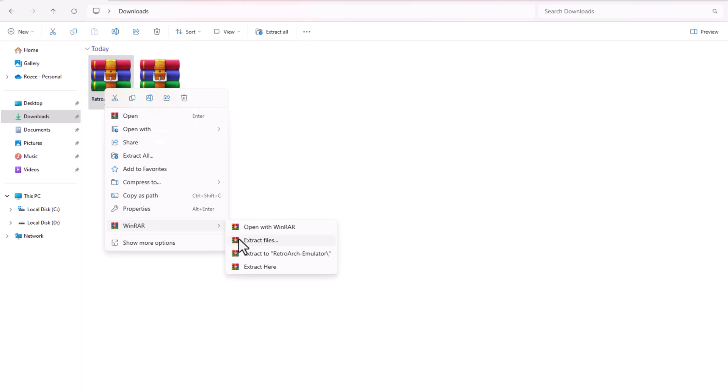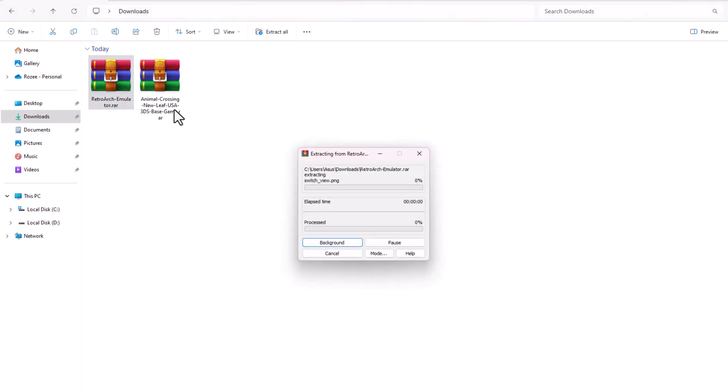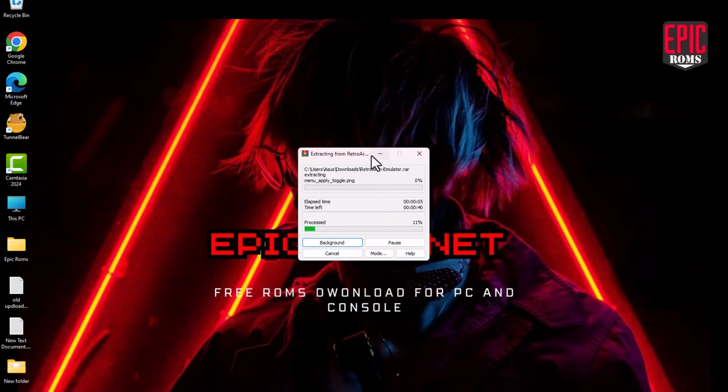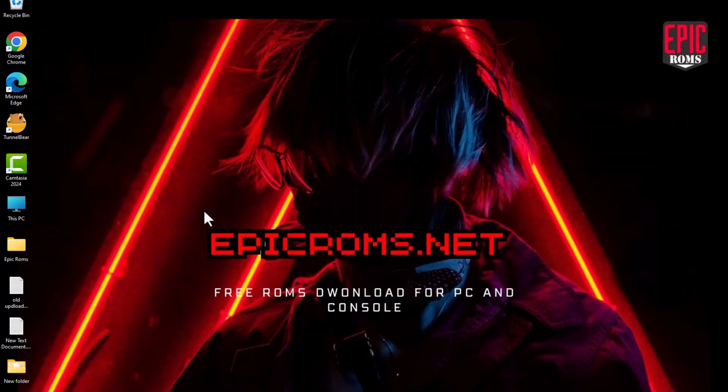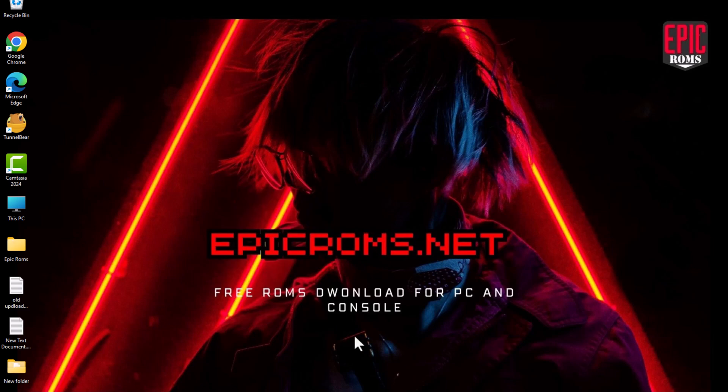Extract the files. Go to your Downloads folder, right-click both the game file and the emulator file, and choose Extract Here, or use any extraction tool like WinRAR or 7-Zip.